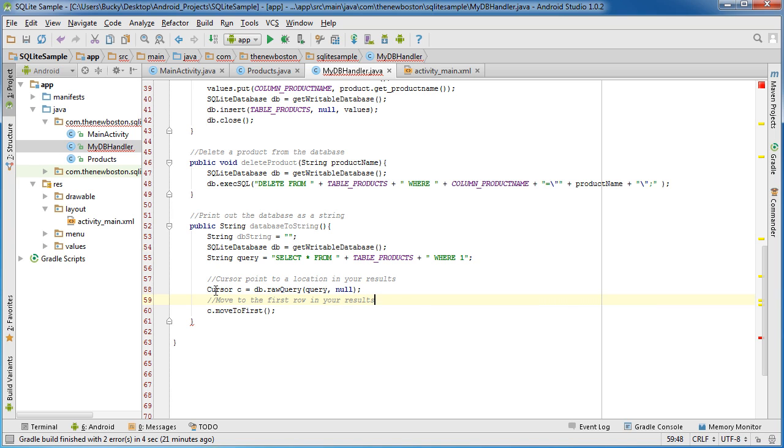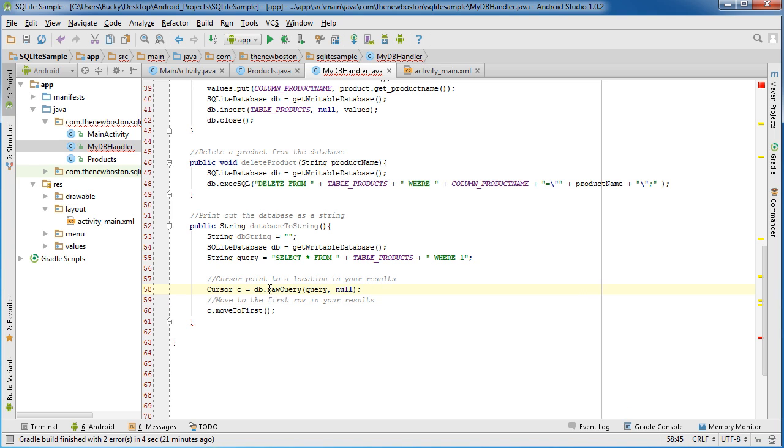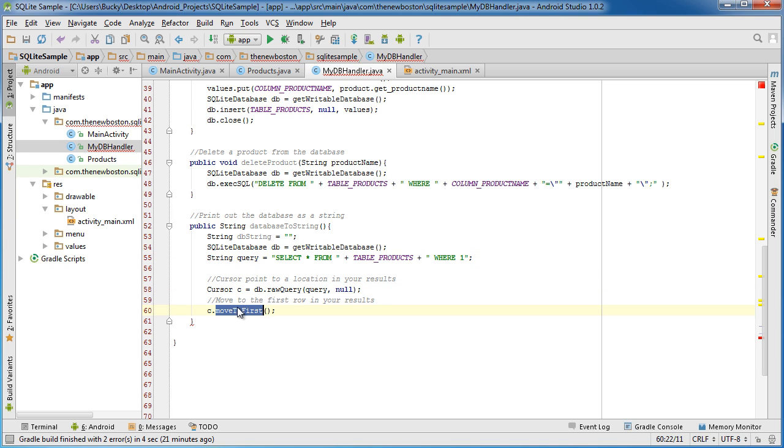Again so this is a cursor and the results that it is pointing to is the results of this query. To move it to the very beginning we just call move to first on it, not really important but you know.